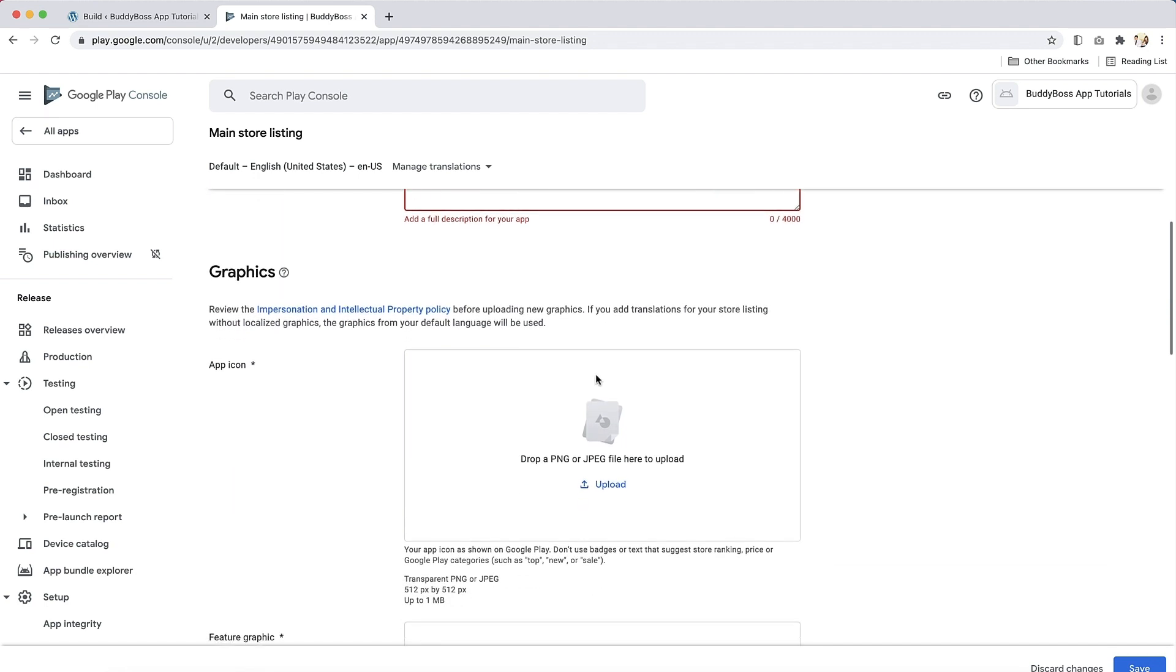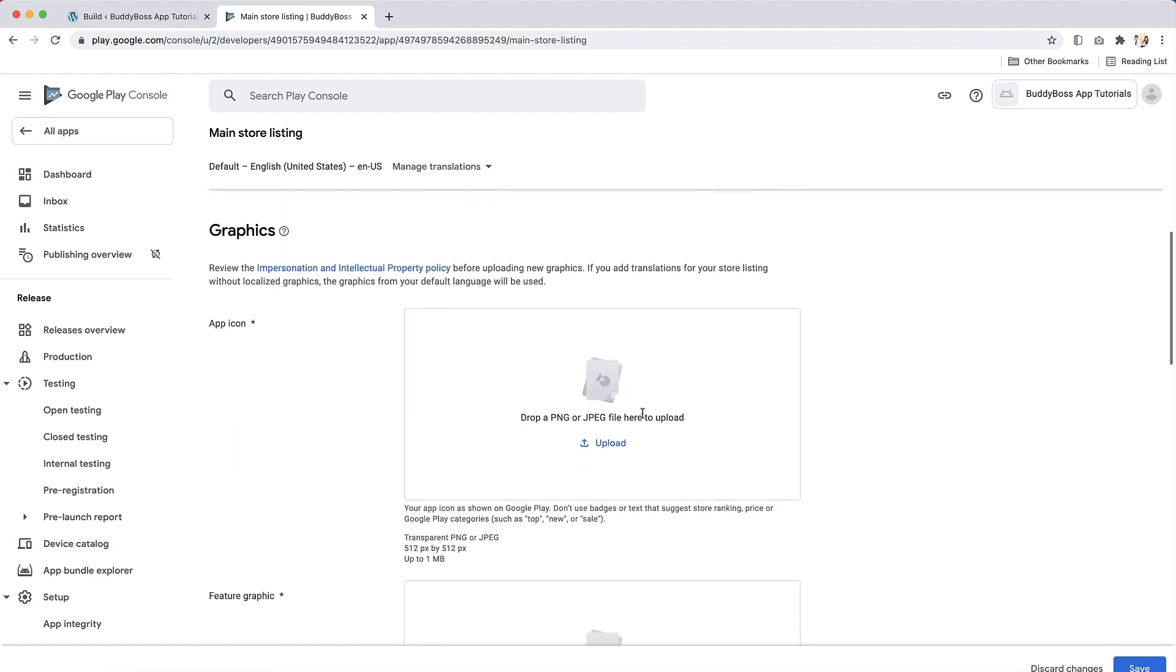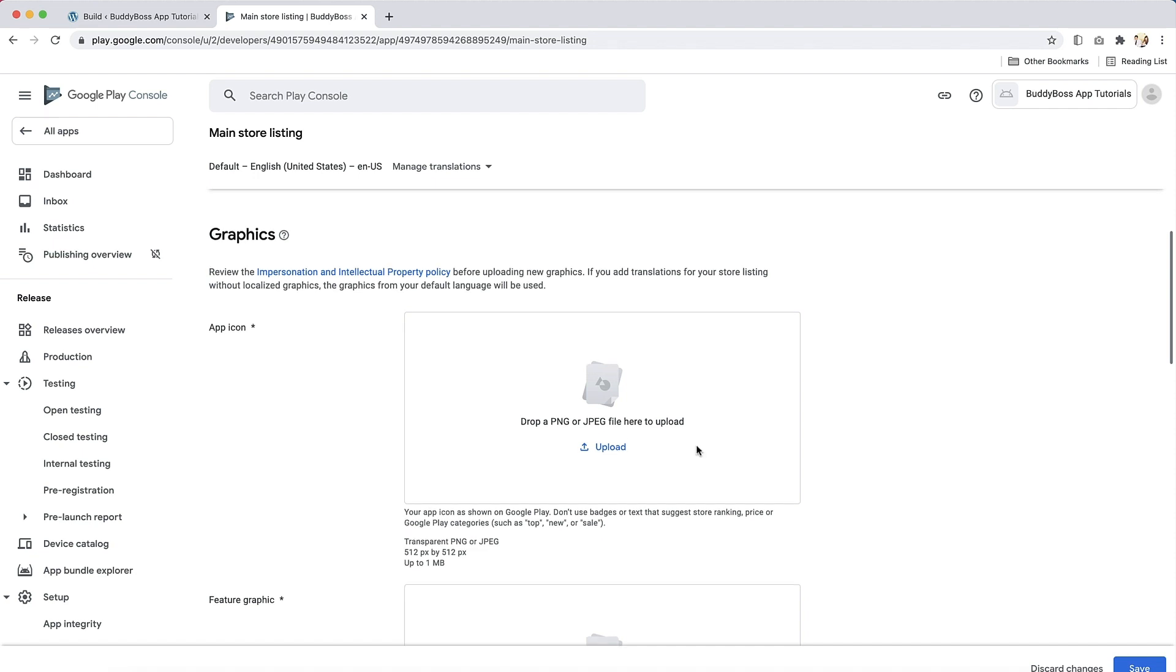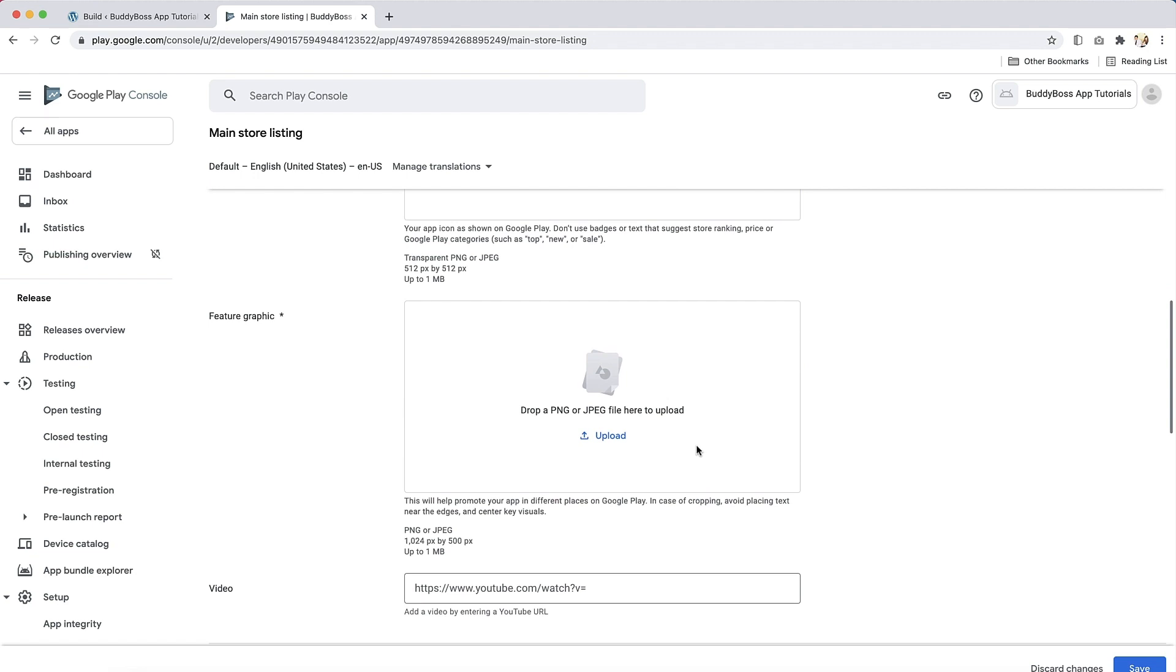Next, you will need to upload an icon for your app in the Google Play Store. Your icon must be in the PNG or JPG format and can be transparent. The recommended dimensions are 512 by 512 pixels. Then upload a feature graphic. This one will help to promote your app in different places in the Google Play Store. Feature graphics must be in the PNG or JPG formats and the recommended dimensions are 1024 by 500 pixels.